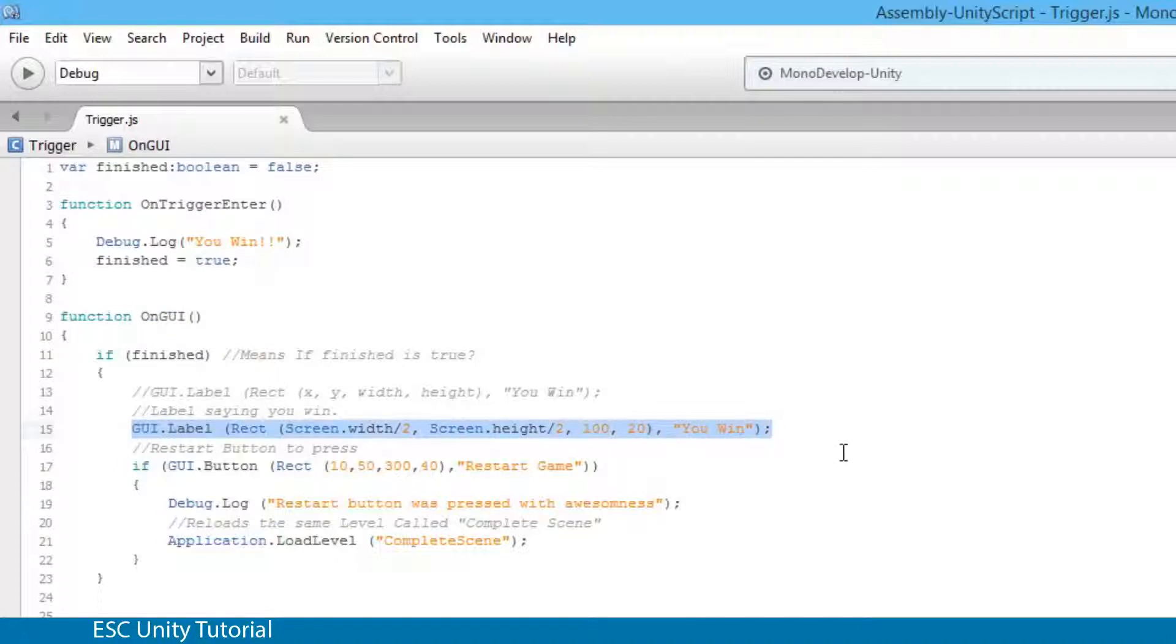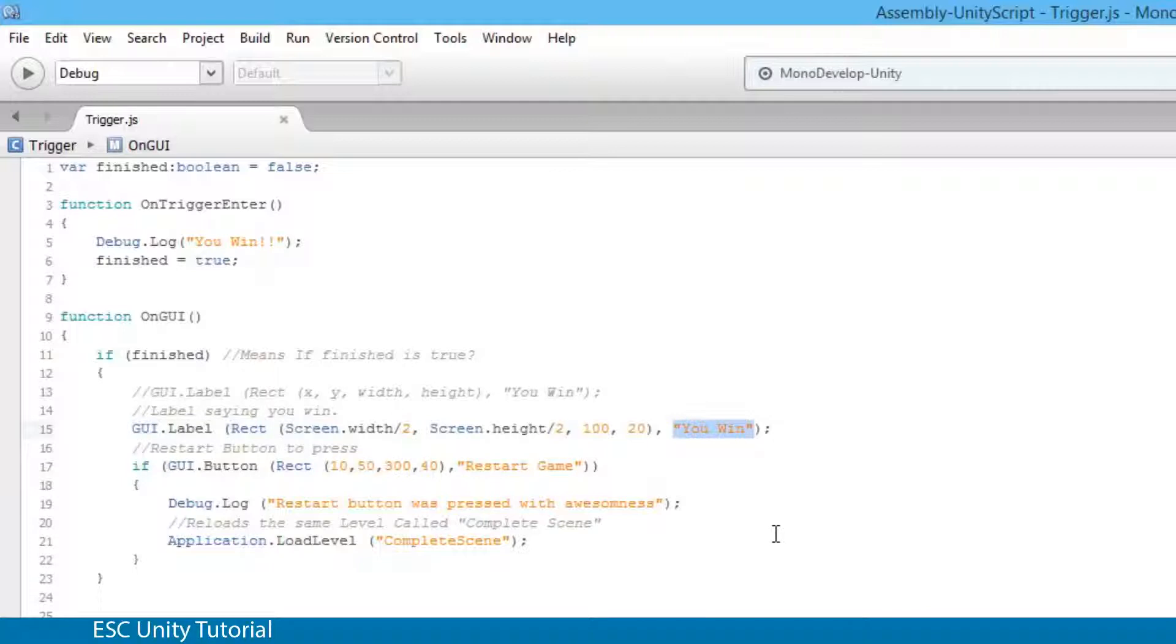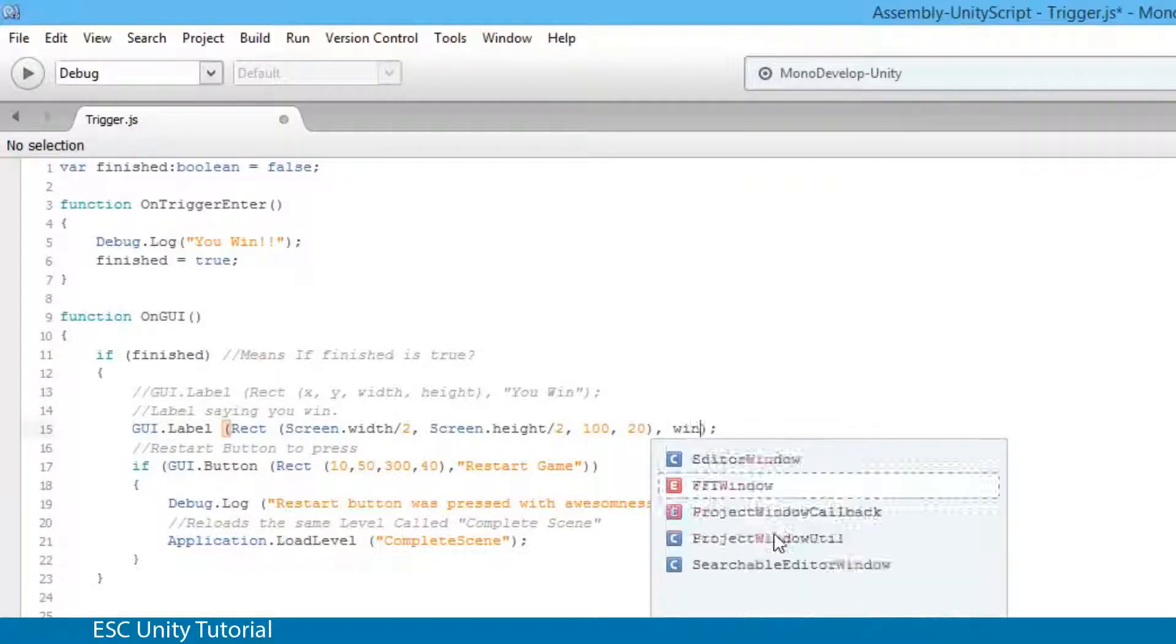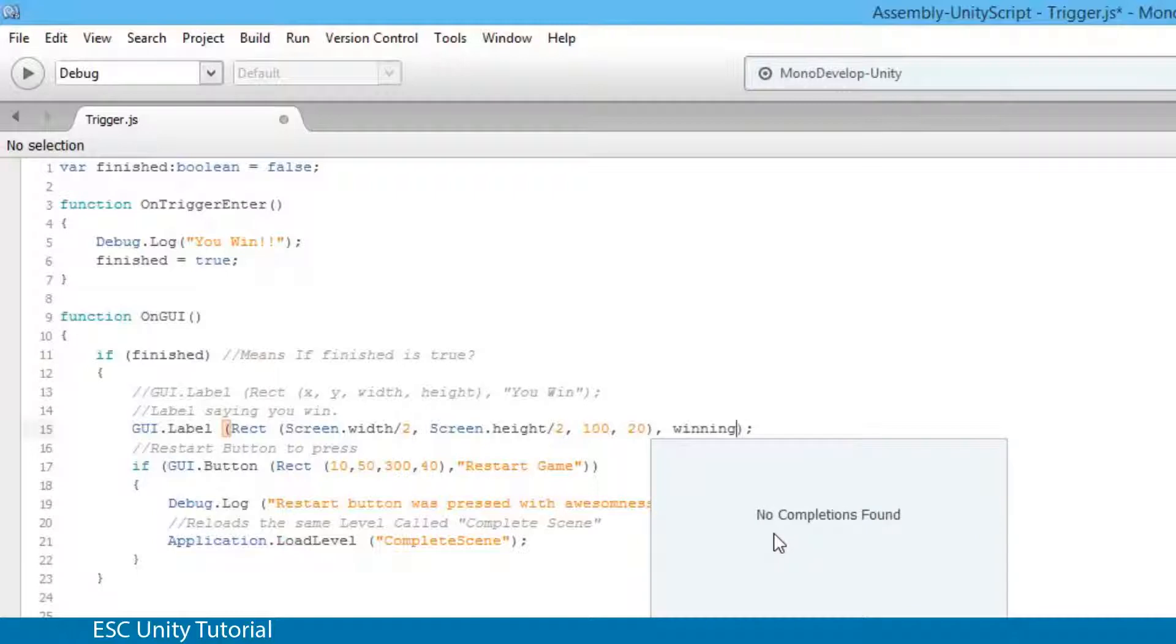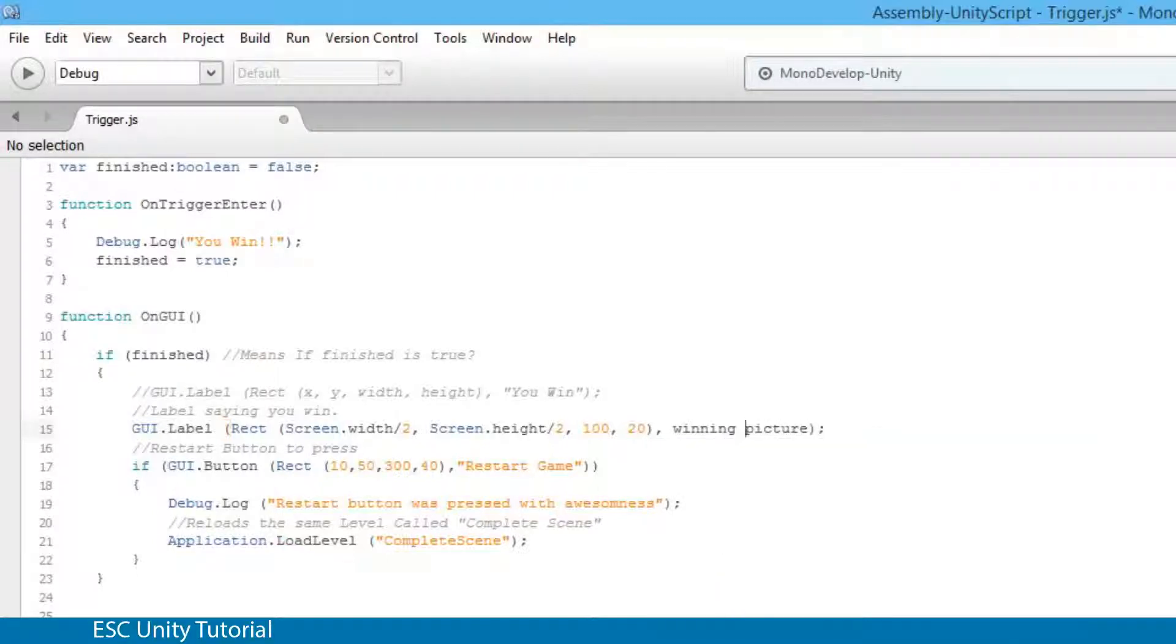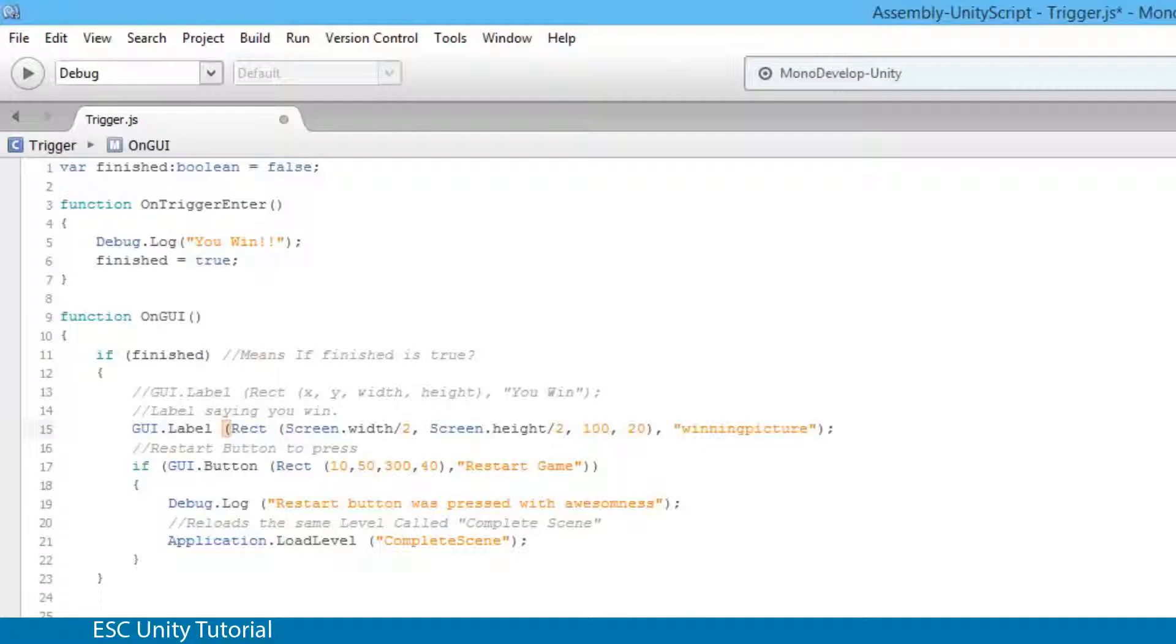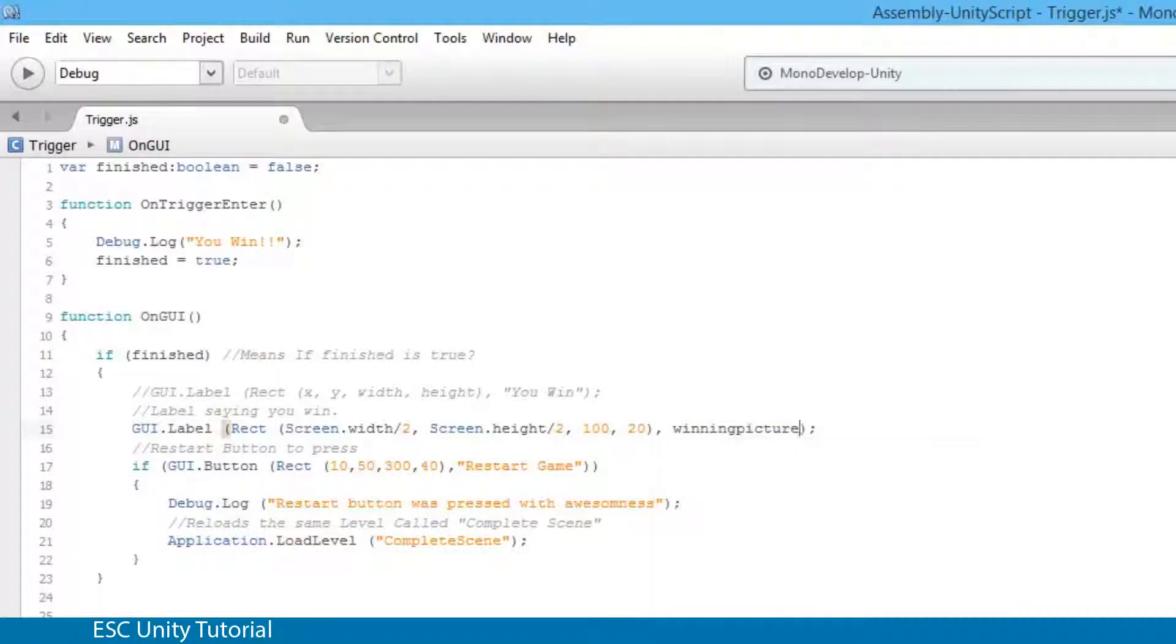Now what we actually need to do is we need to replace with the winning picture. So what I'm going to do is replace U-WIN which is in a string to winning picture. Now you'll notice that if I put it in quotation marks it will appear the same as U-WIN. But if I type in winning picture with a capital P, it's actually going to be a variable which means it needs to hold information.